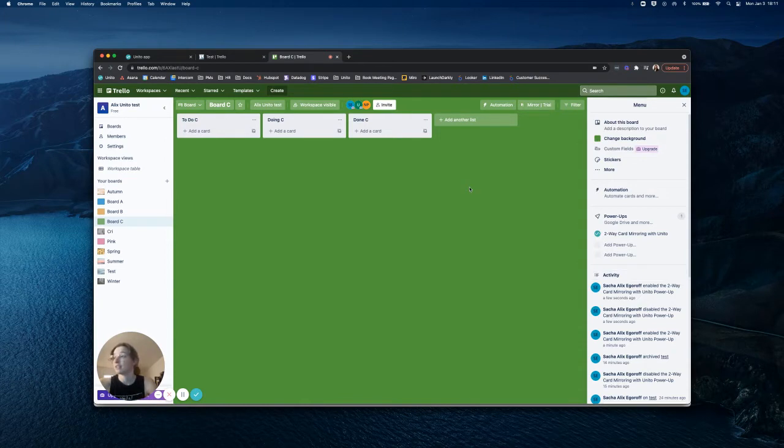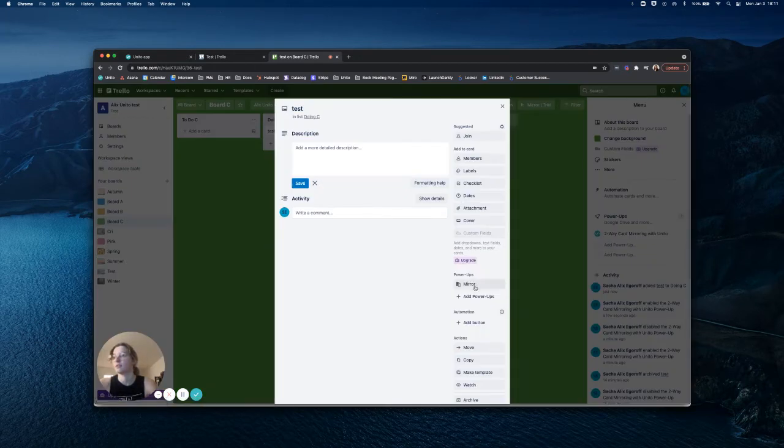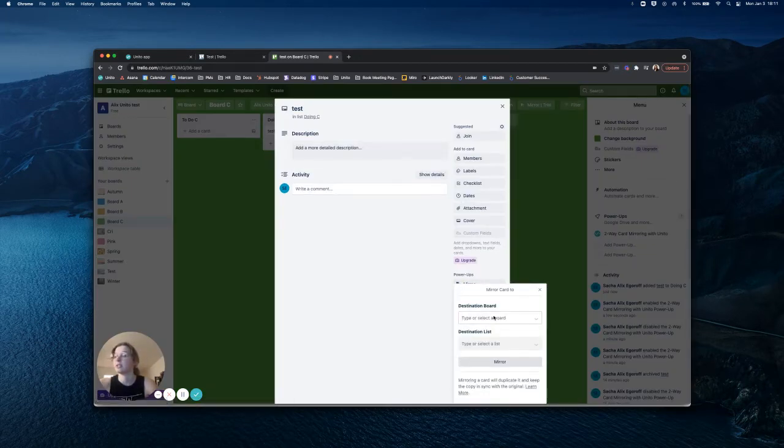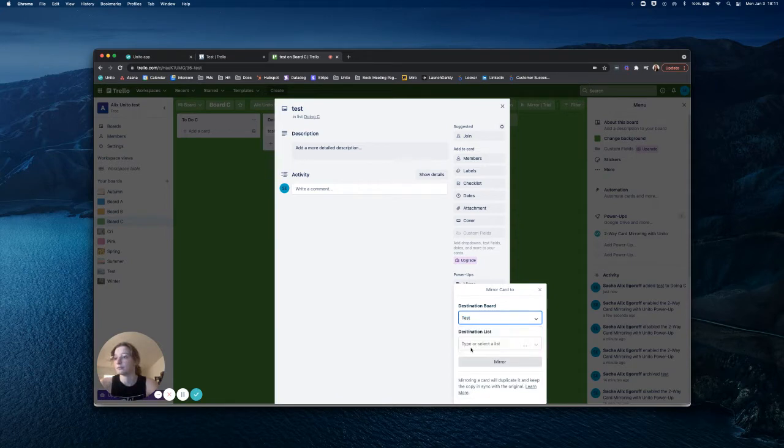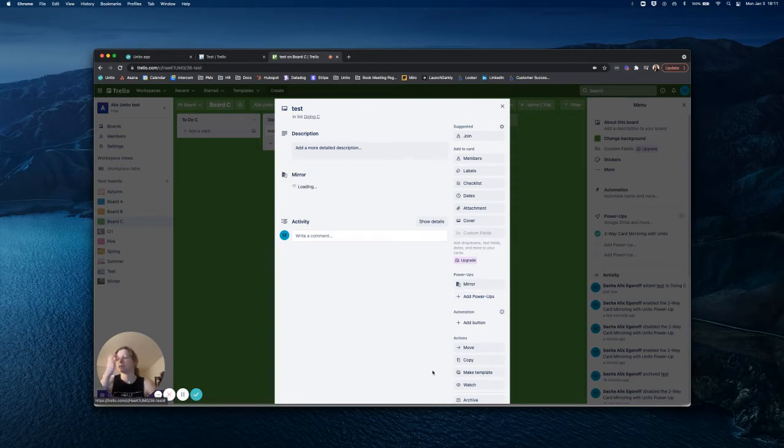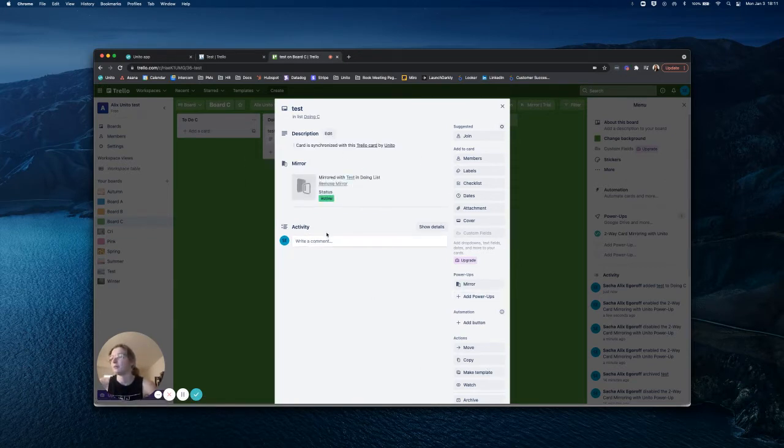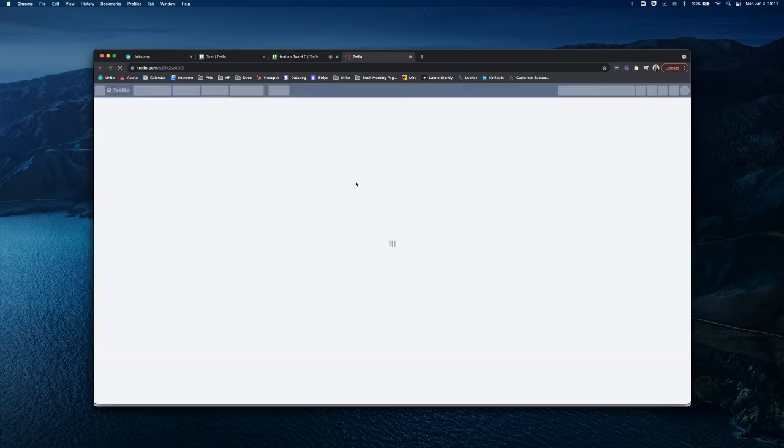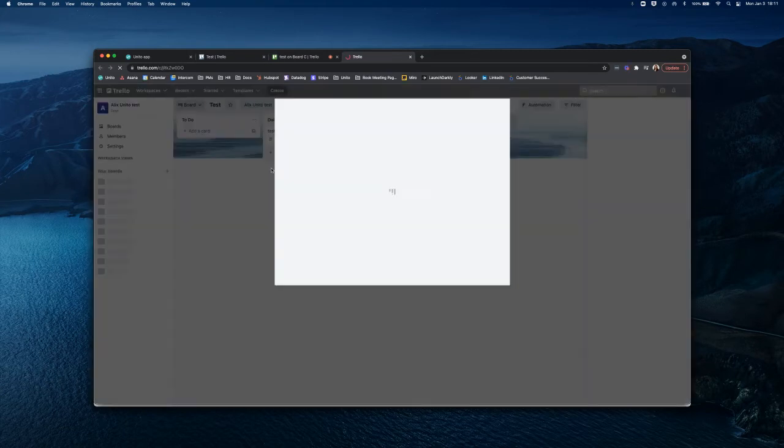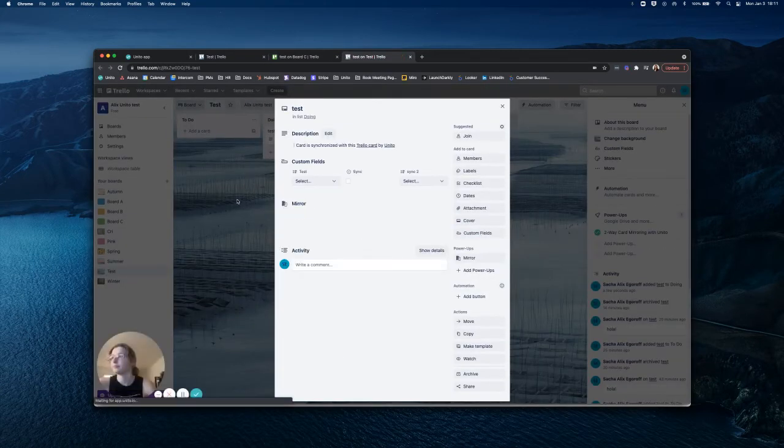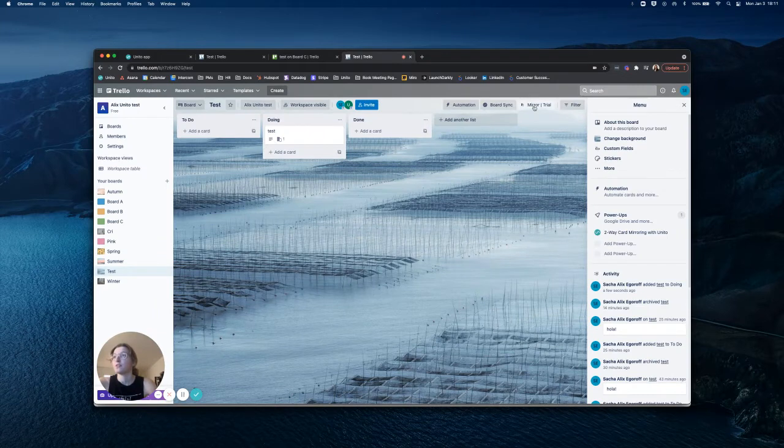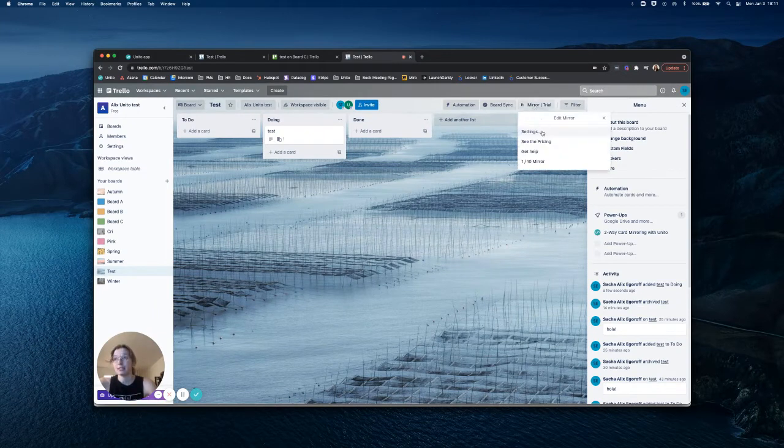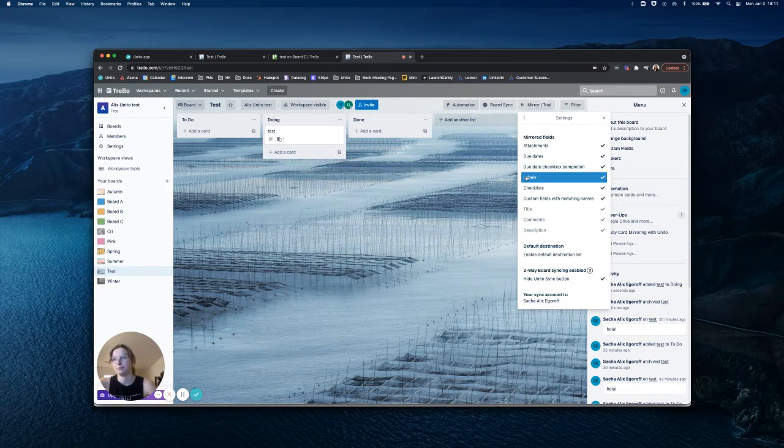Now, let's create a mirror. All I need to do is create a card, go to the mirror power-up button, and choose the board and list I would like to send it to. You'll be able to see this mirror indicator, and once the mirror has been created with the status as active, you'll be able to click this link in order to access the linked card. You'll be able to choose which fields you would like synced in the settings of your power-up here.